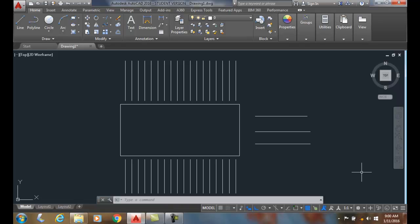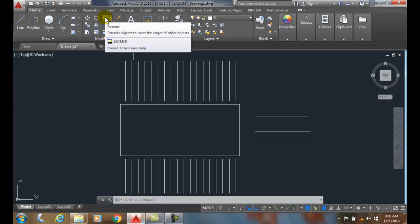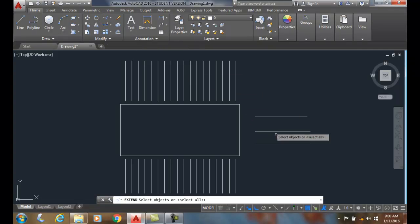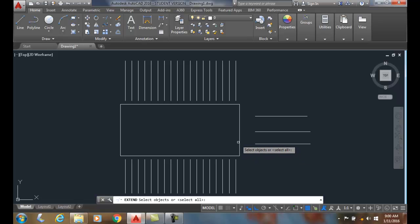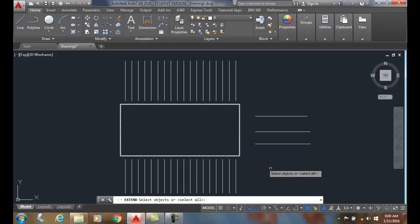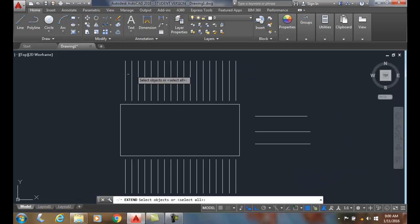Extending without selecting a boundary edge. When I go up and choose the Extend command, I can normally pick the boundary edge and pick this rectangle to be the boundary edge, but I could make everything on the screen be a boundary edge.